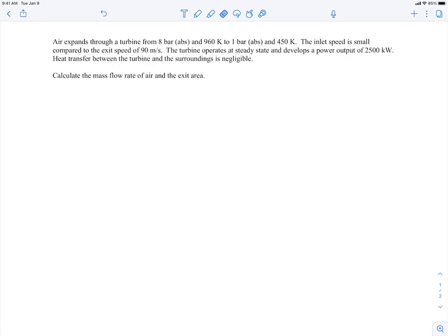We're told that air is expanding through a turbine from a given inlet pressure and temperature to an outlet pressure and temperature. The inlet speed is small compared to the exit speed, which is given. The turbine operates at steady state, develops a given power output, and heat transfer between the turbine and surroundings is negligible. We need to find the mass flow rate of air and the exit area.